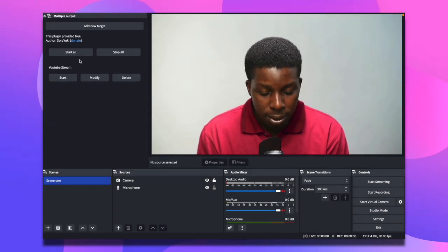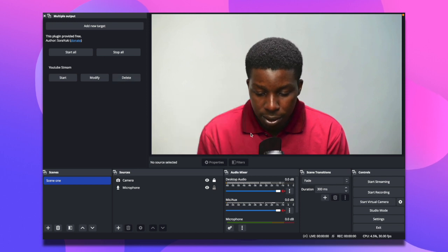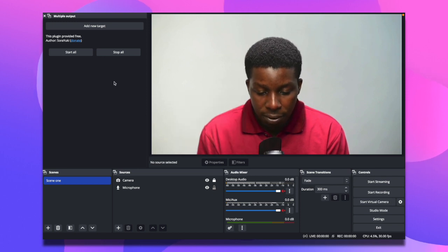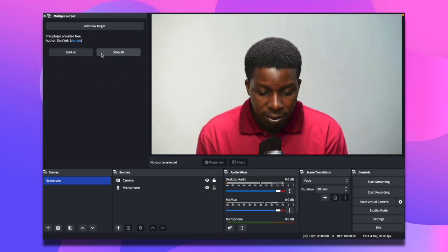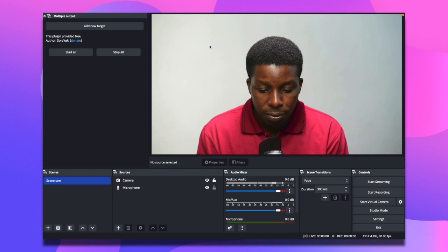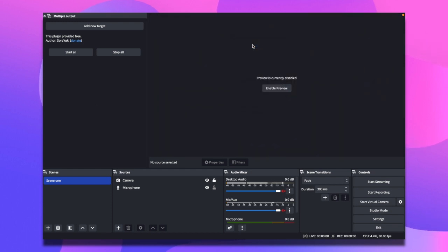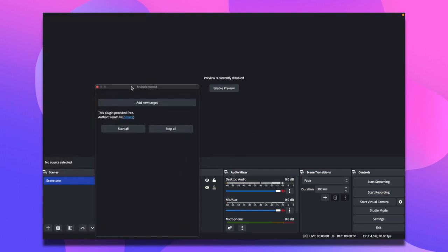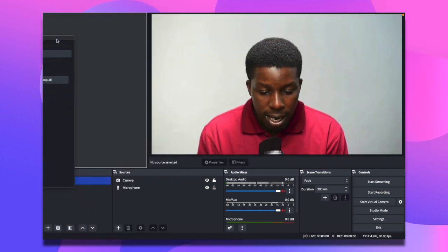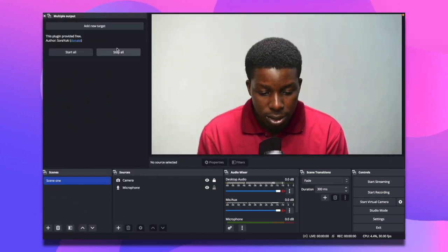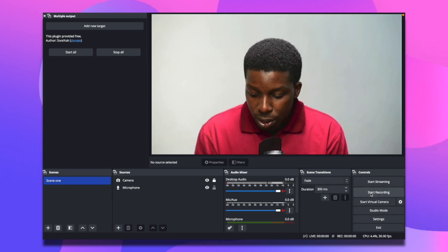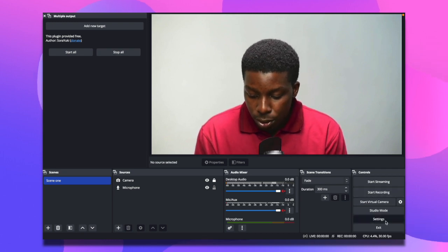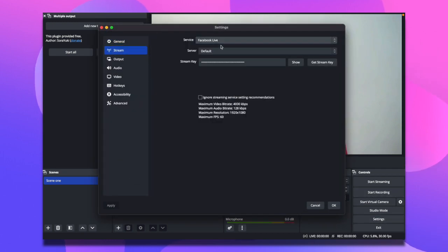I already have it set up. If you're selecting it for the first time and can't see it, just disable your preview and it's going to pop up. You can drag it out, enable your preview again, and drag it back.